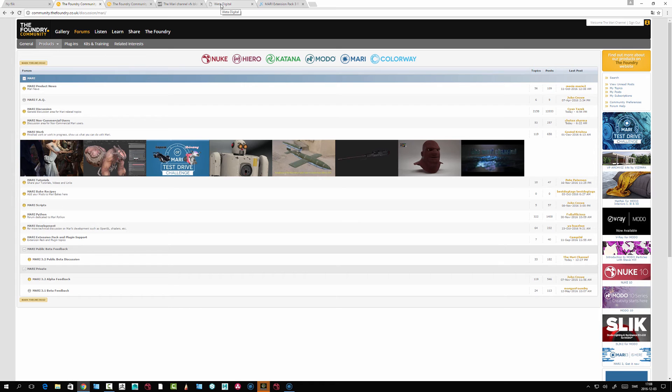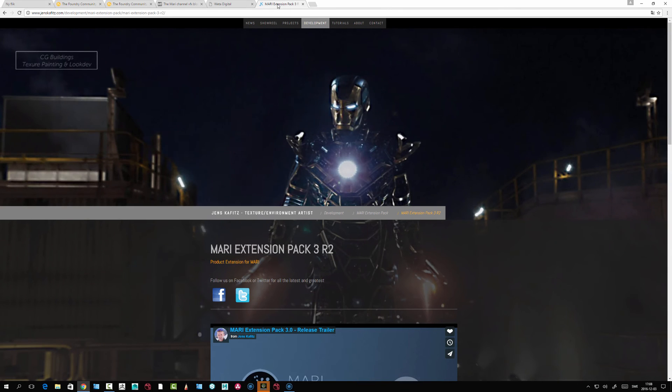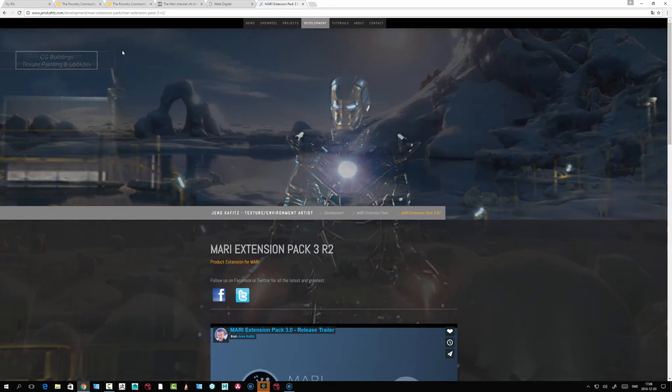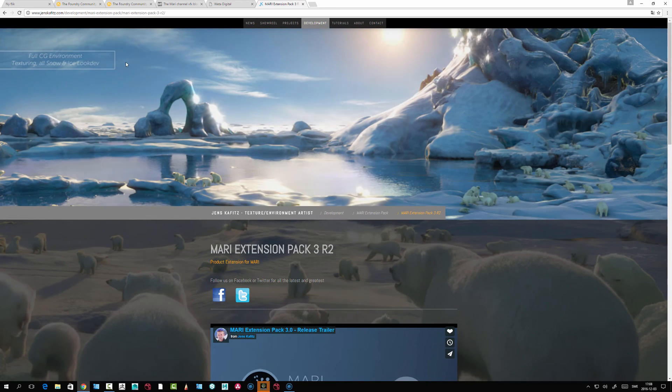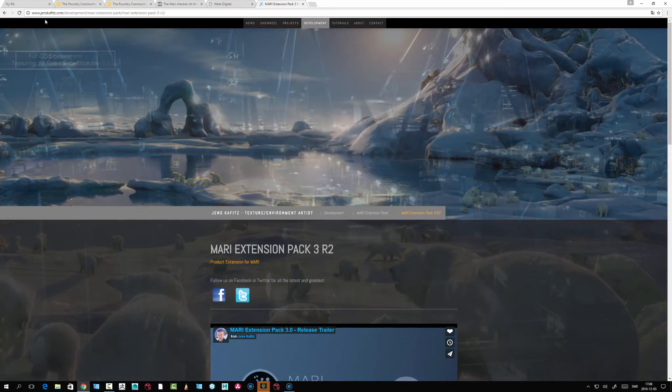Some of the techniques I'm going to use are extension pack based. I'm not sure if the non-commercial version can load extension pack. This is something that's been developed by the community with spearheading by Jens Kaffitz.